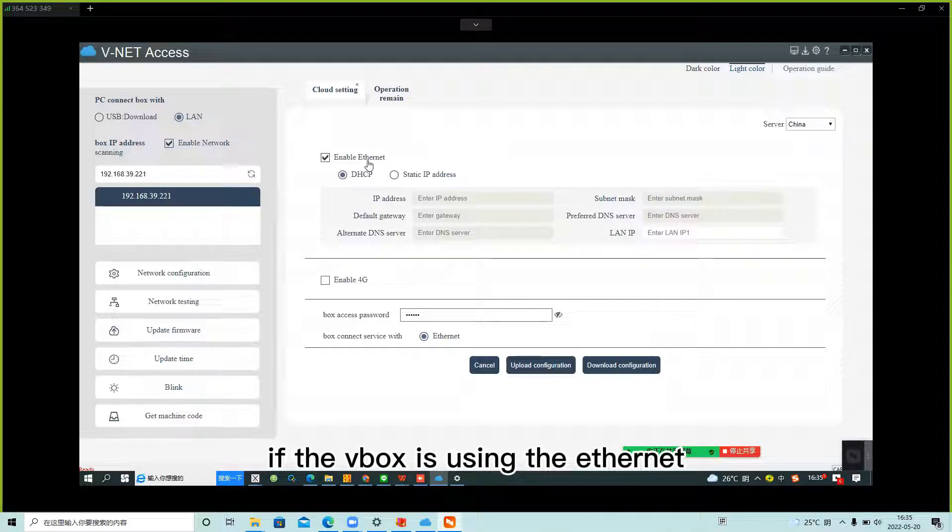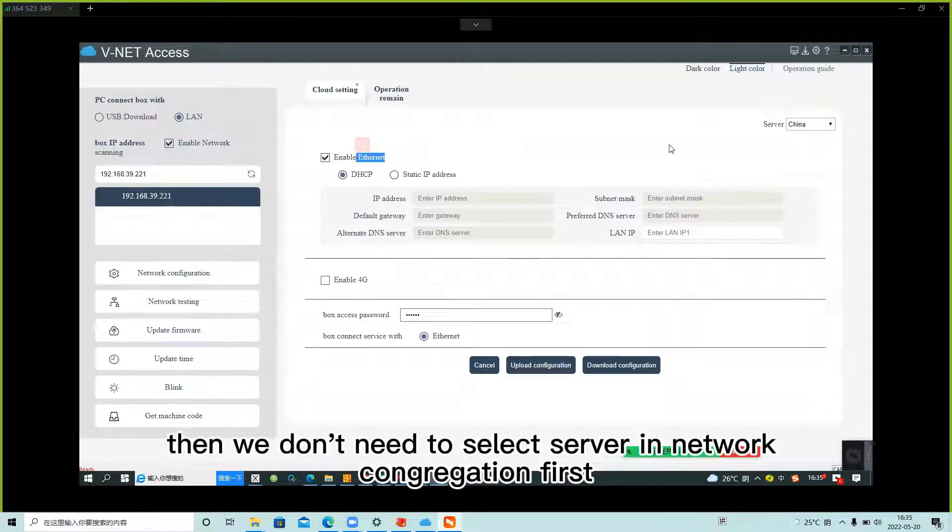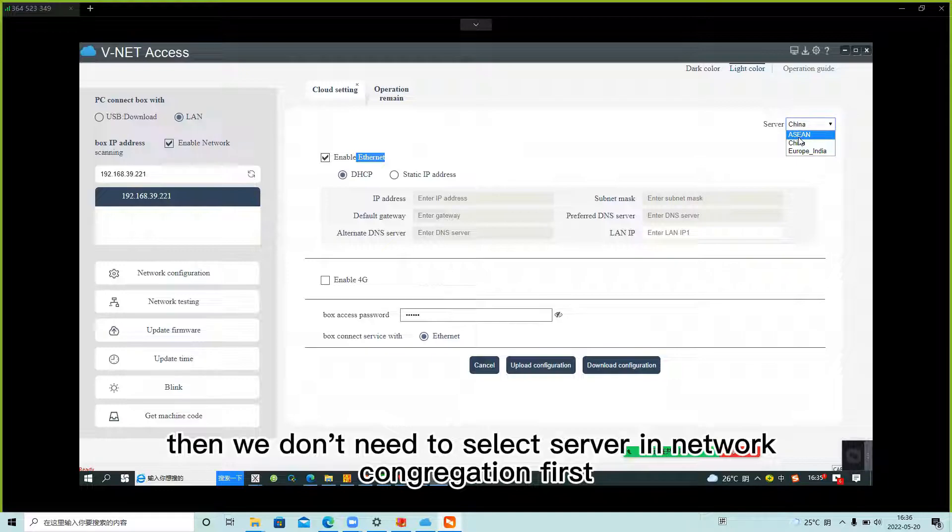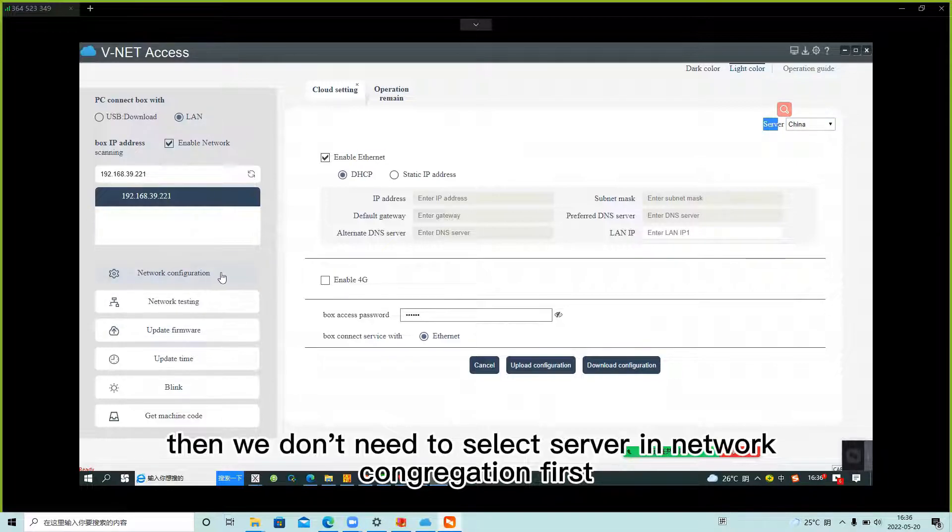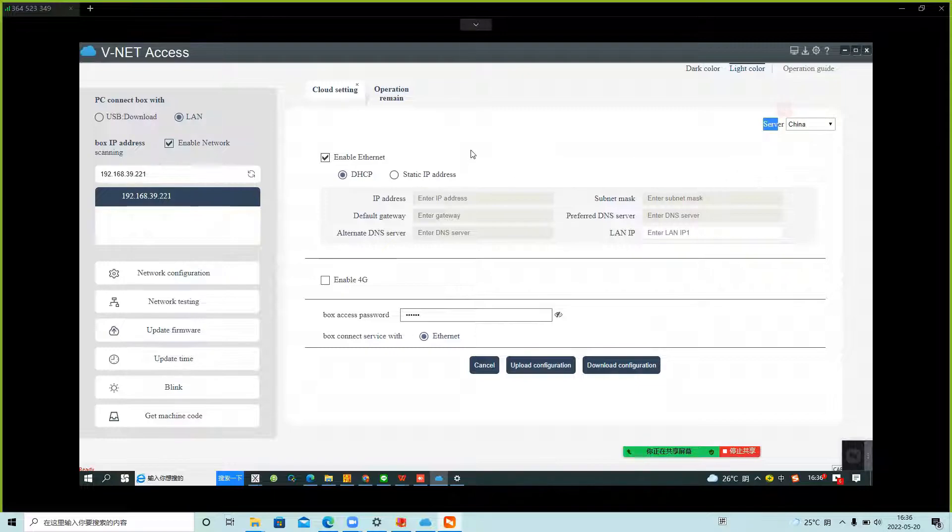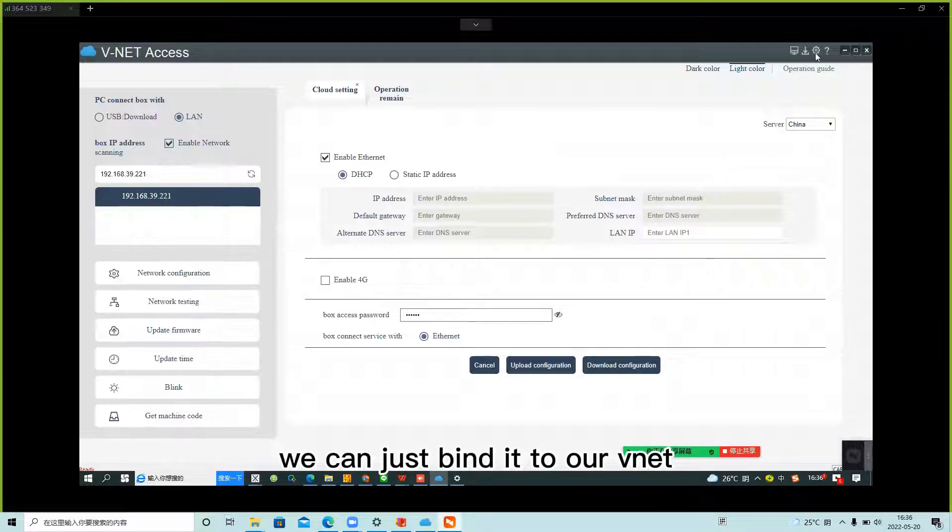If the VBOX is using Ethernet, we don't need to select a server in network configuration first. We can just bind it to our vNet.